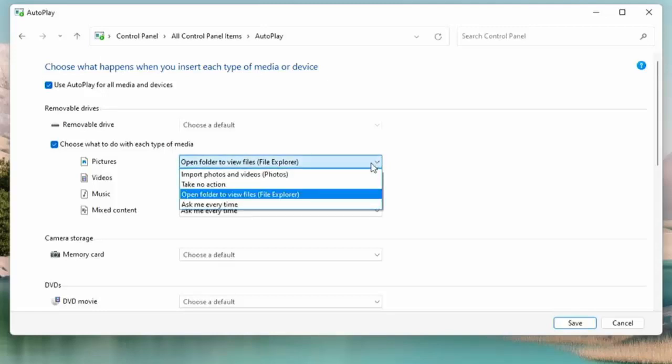We've got four options: Import photos and videos (Photos), which will basically open up the Photos app in Windows 10 or 11 and start importing any photos that are on there if the media is just pure photos.